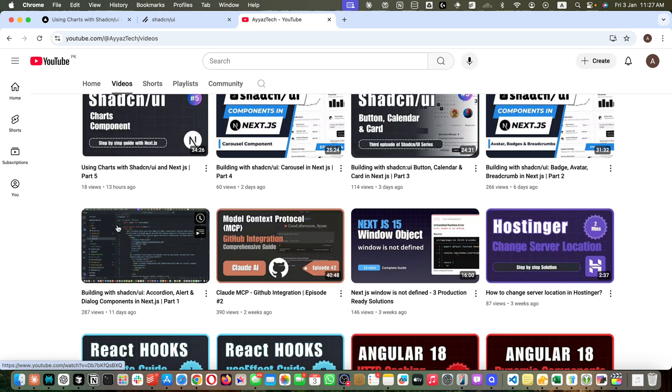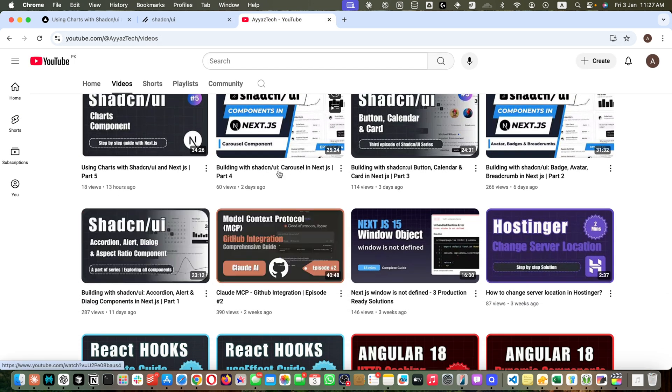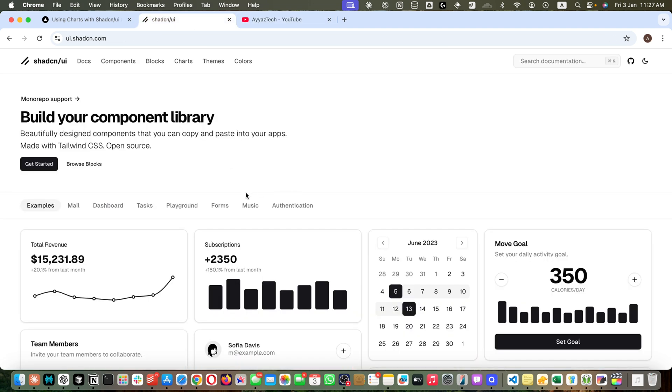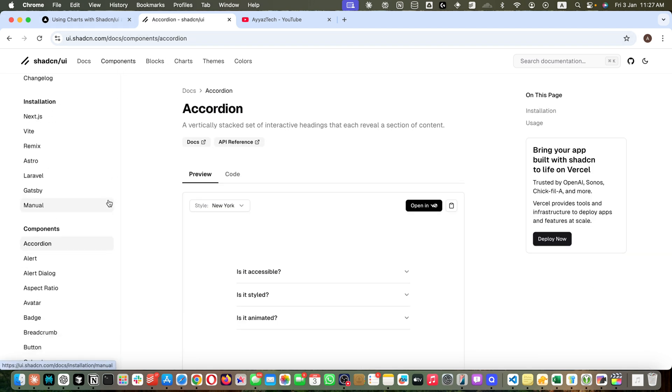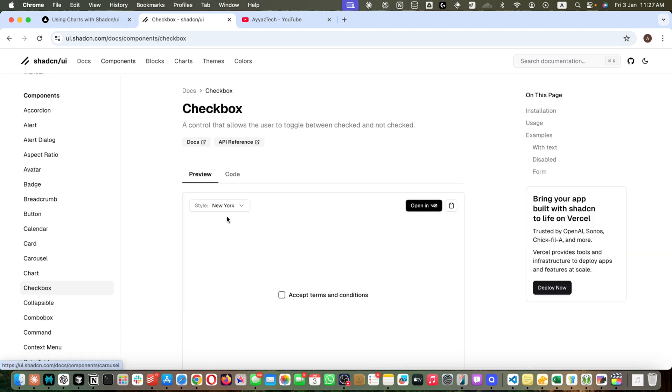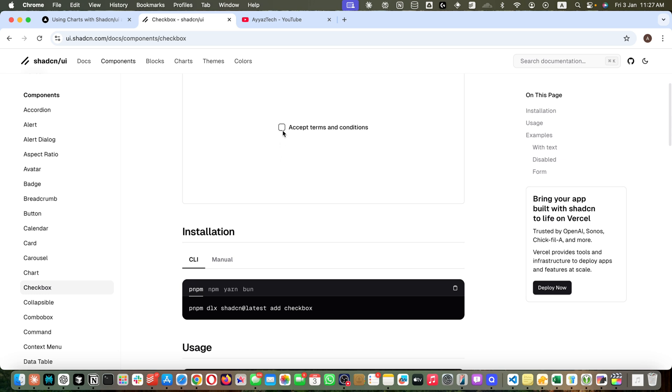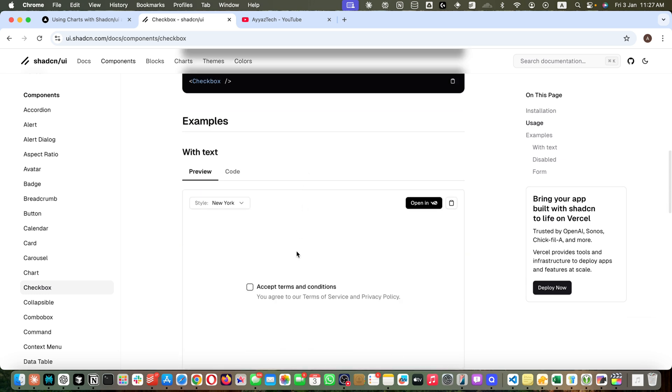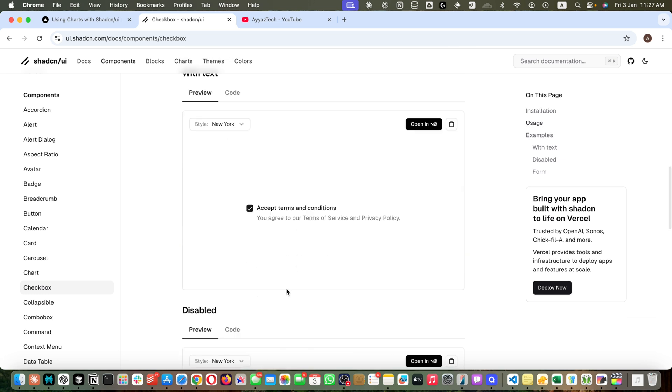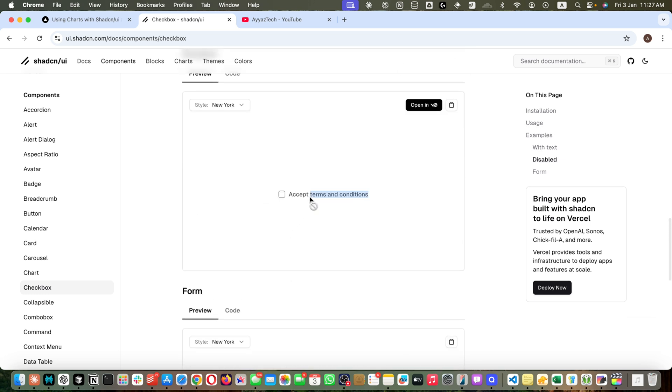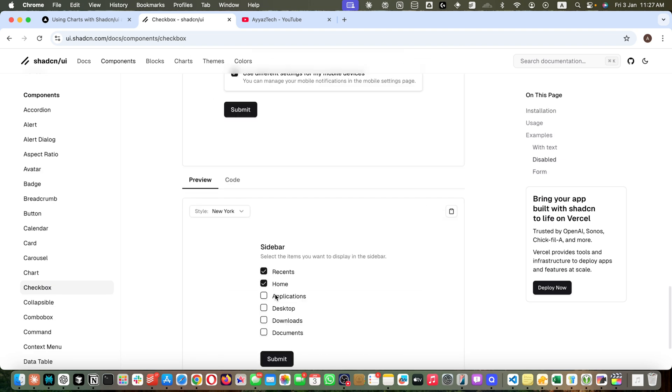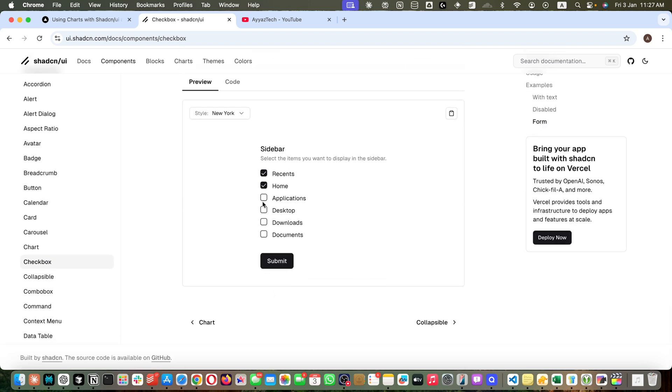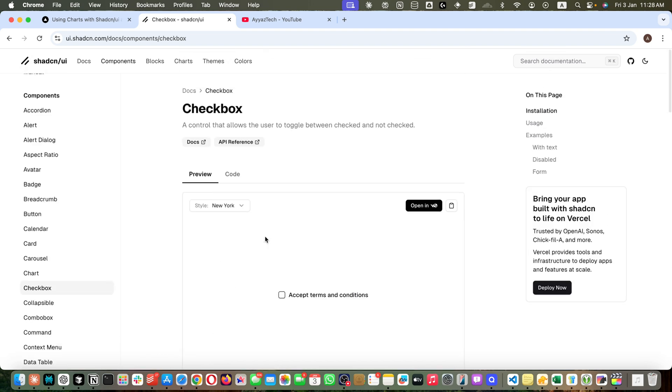Once you have Shadcn UI setup and ready to use in your project and your project is running, open the documentation, go to the component section, and click on the checkbox. This is how their checkbox will look like - very simple and straightforward. These are different ways they have provided examples how to use it.